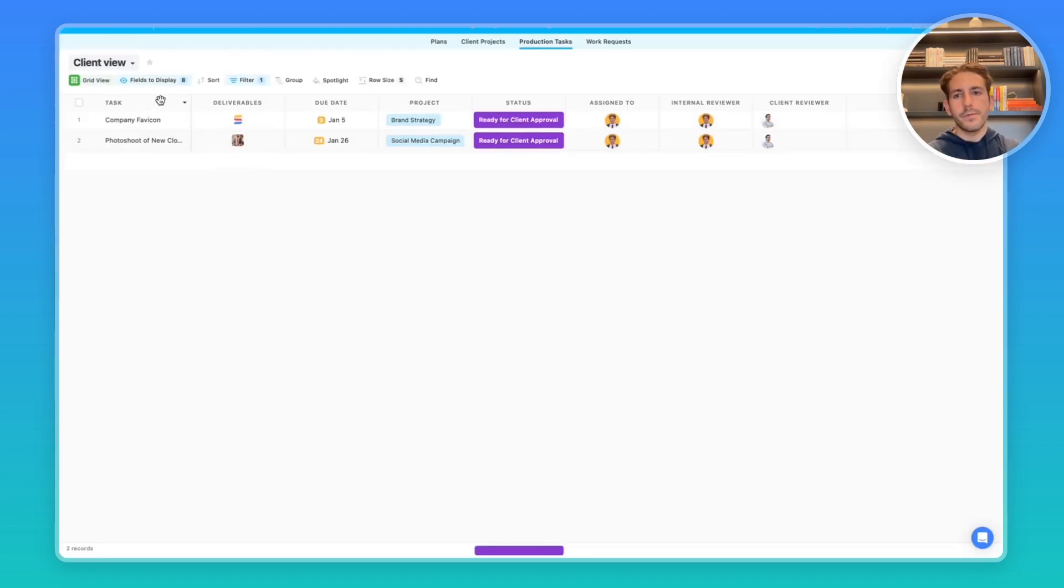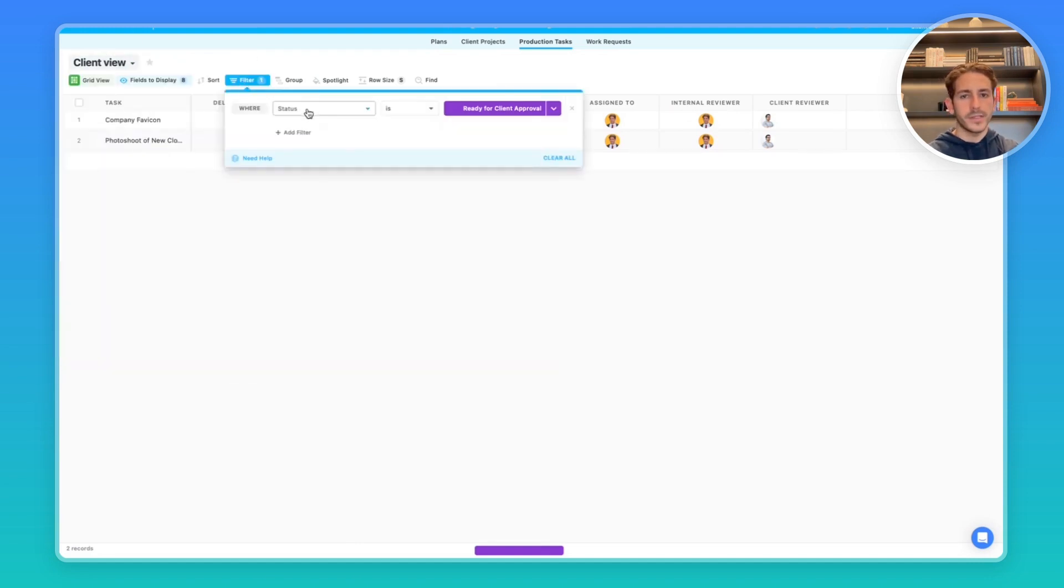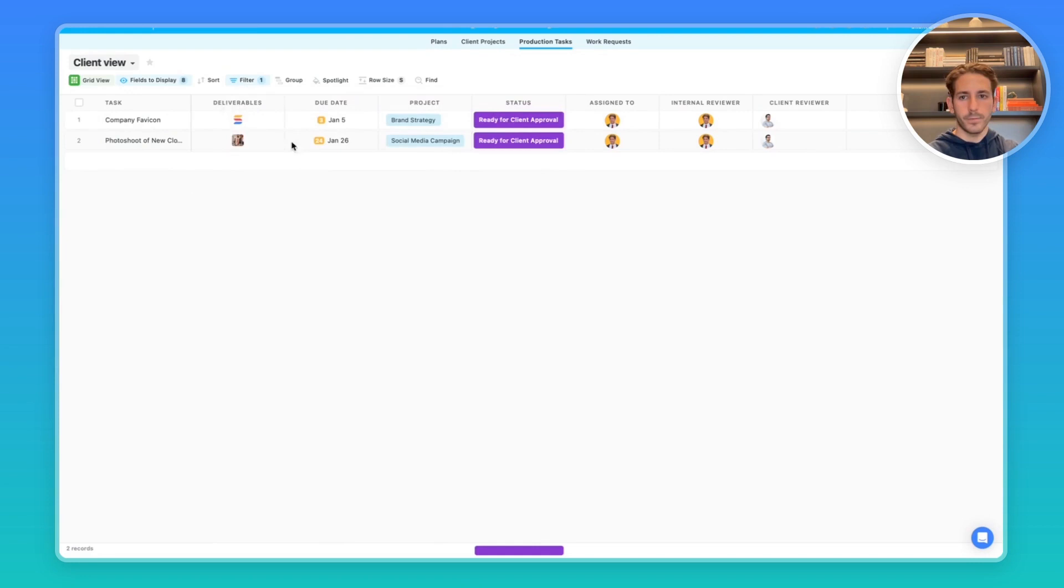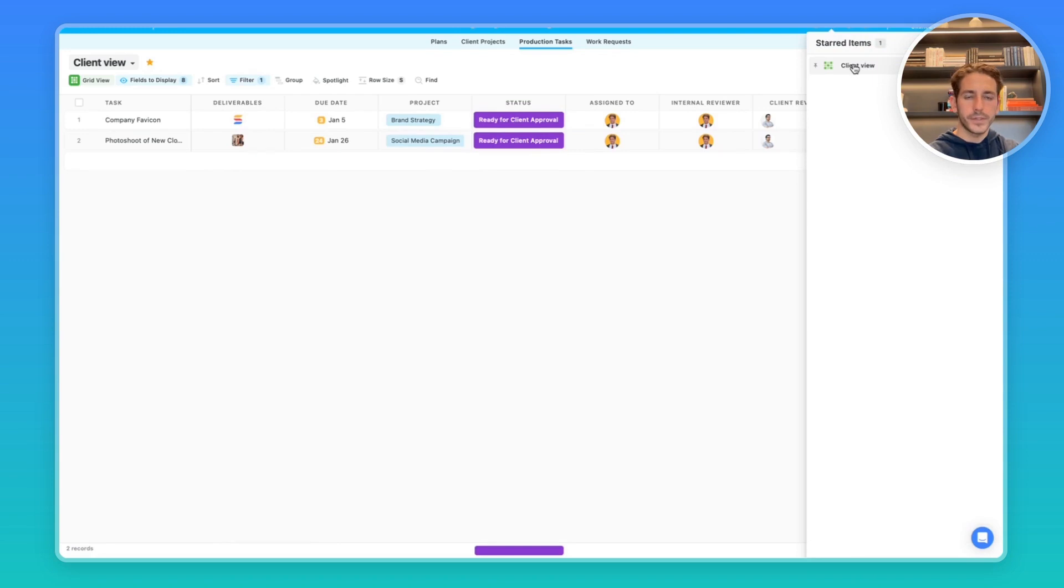Your clients can also favorite views. So if you create views specifically for them, for example, this is filtering where the status is ready for client approval, they can add it to the start items. So when they click on this start items button up here, it'll show all the favorited views and solutions that they're going to be working in a lot.